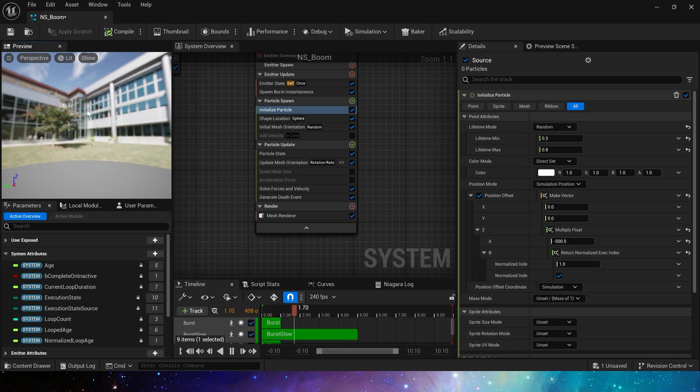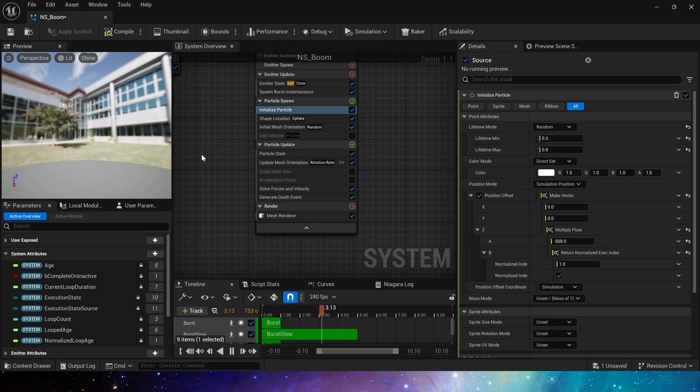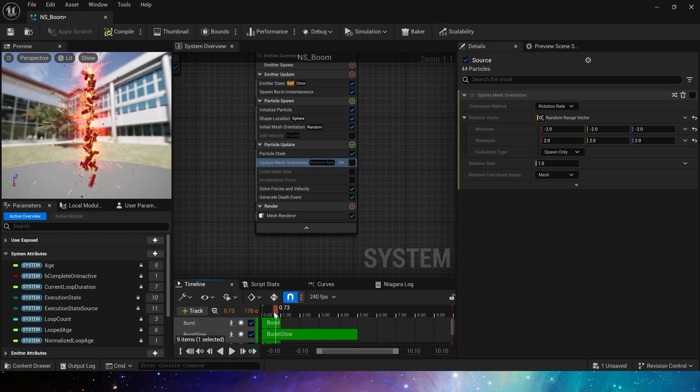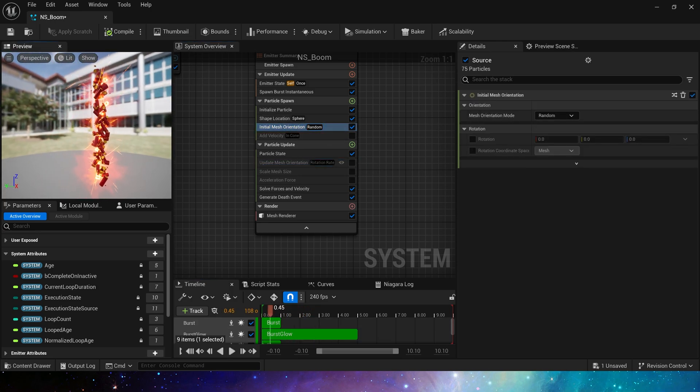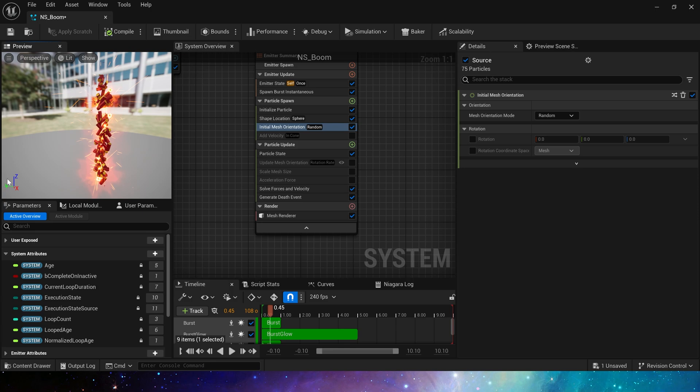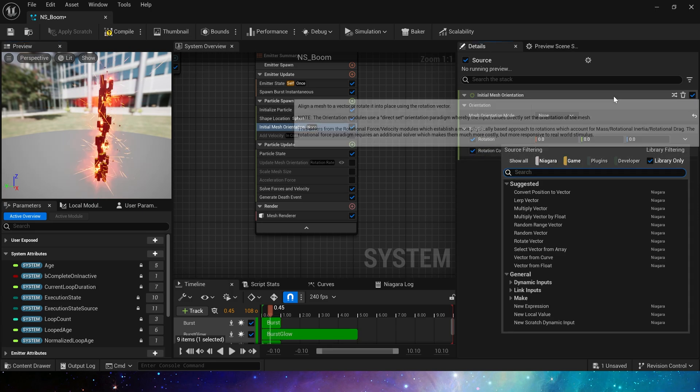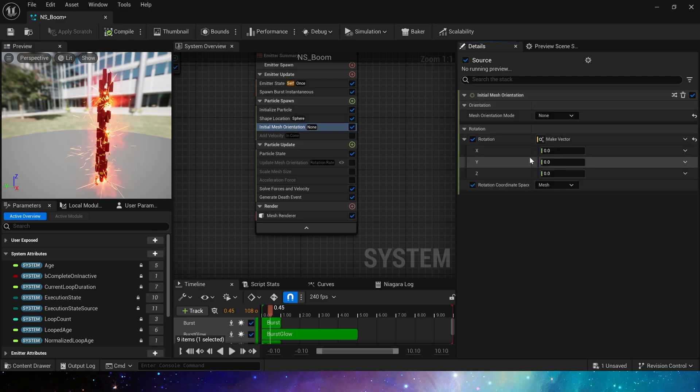Now we get the particle position we need. Then we disable update mesh orientation and preview it. In the initial mesh orientation, make these particles face the positive and negative directions of the X-axis.